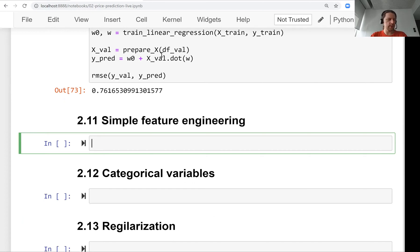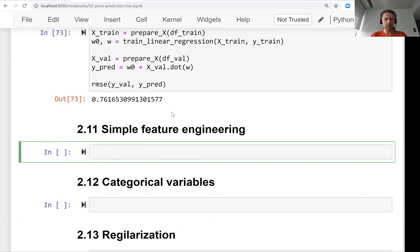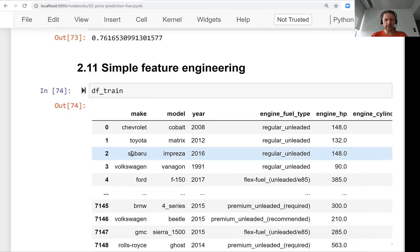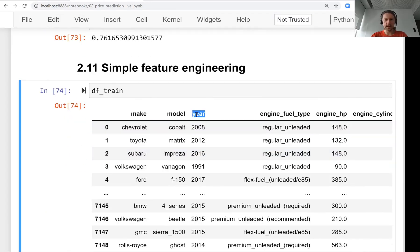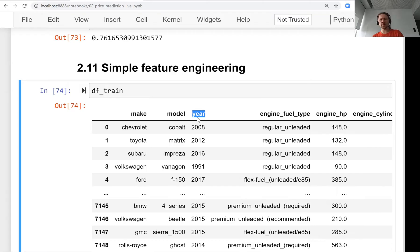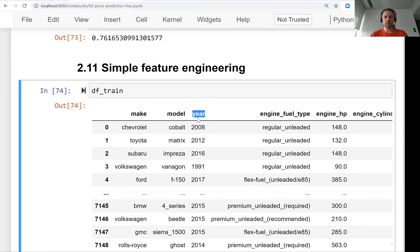In this lesson we will add more features to our model. Let's take a look at our training dataset. We see the variable year, and we know this is one of the most important variables for predicting the price of a car because if a car is old it's usually cheaper, if it's new it's more expensive. We want to use this variable.